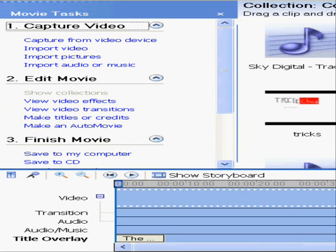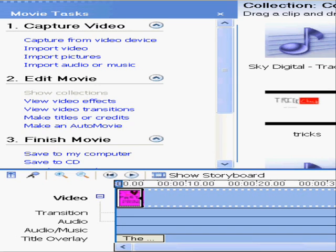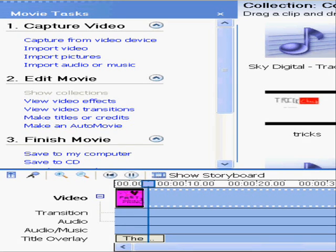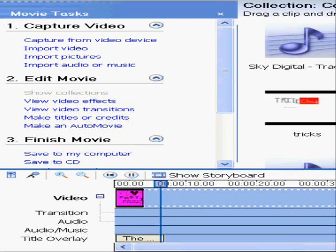Okay, now watch. Watch this. See that? That was the credits.